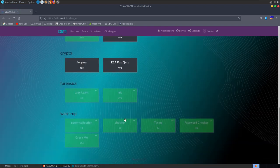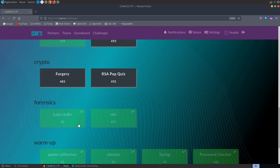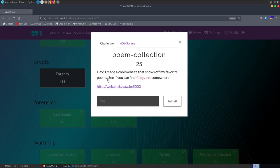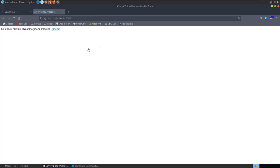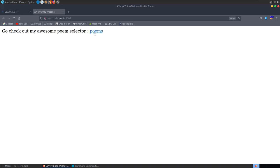We'll start off with the warm-up category and the first challenge is called Poem Collection. It says: hey, I made a cool website which shows off my favourite poems — can you find flag.txt somewhere? We have this URL to go visit. We arrive at a page which says go check out my awesome poem selector, and then we have this link to the poems directory.